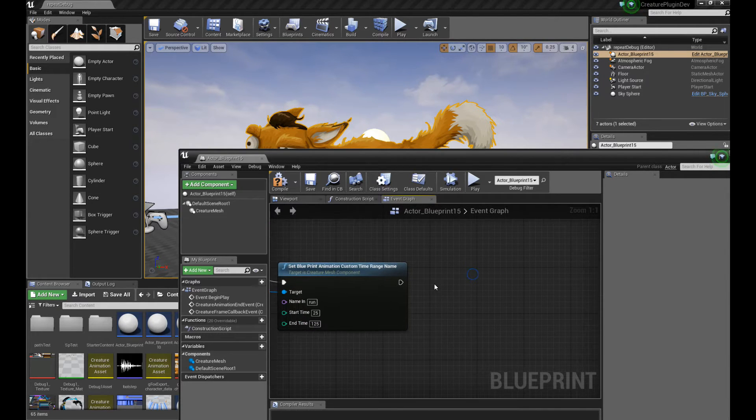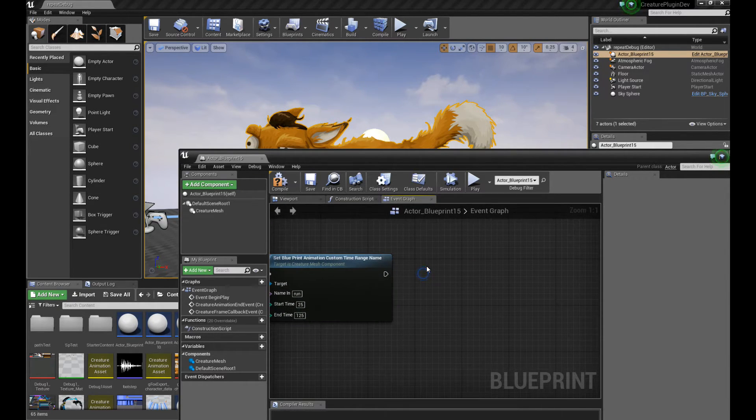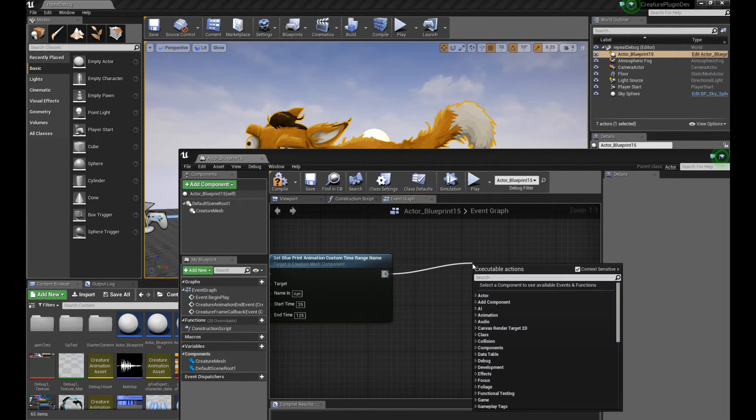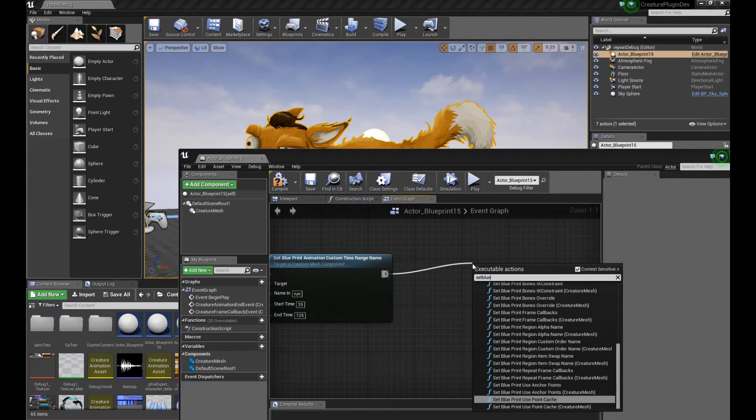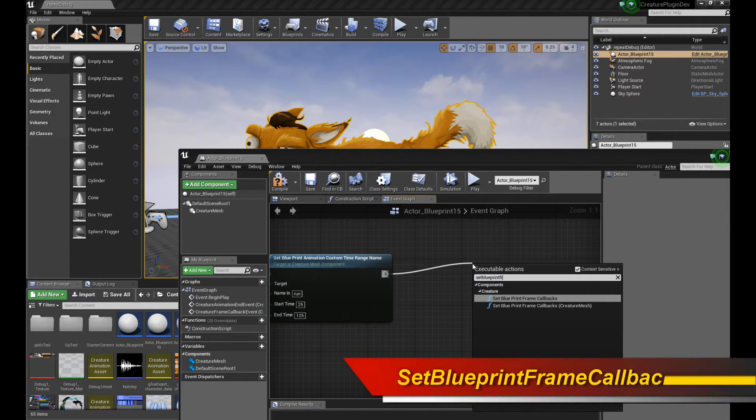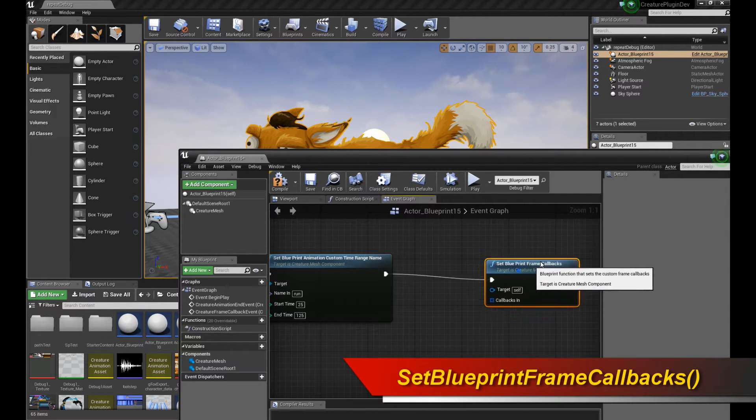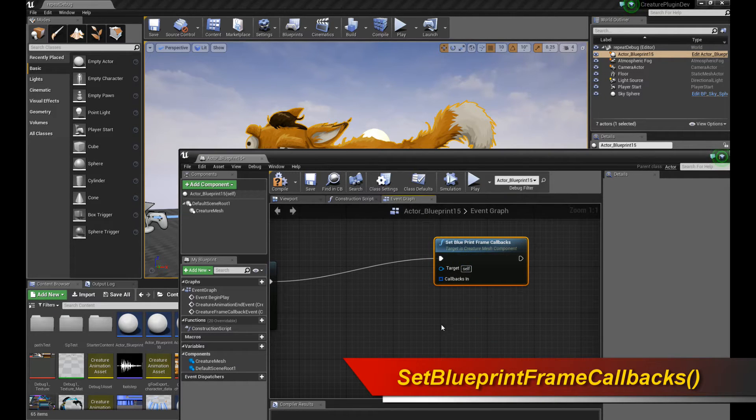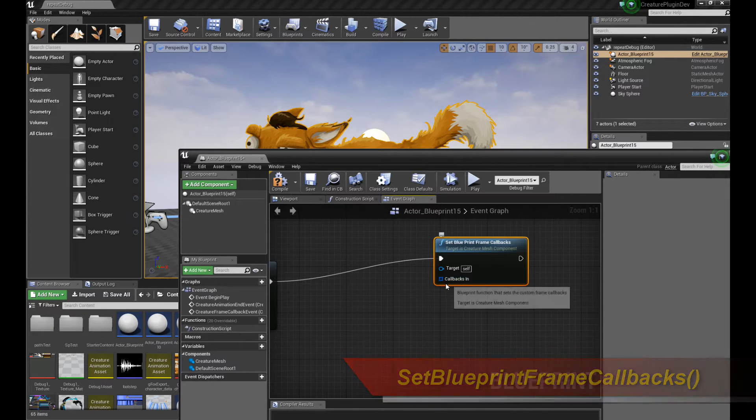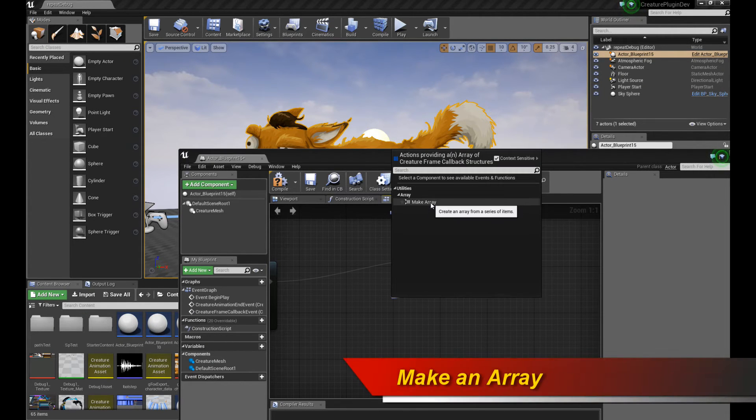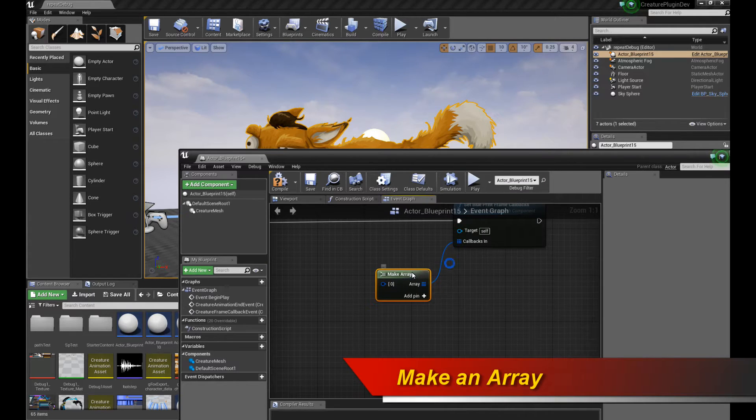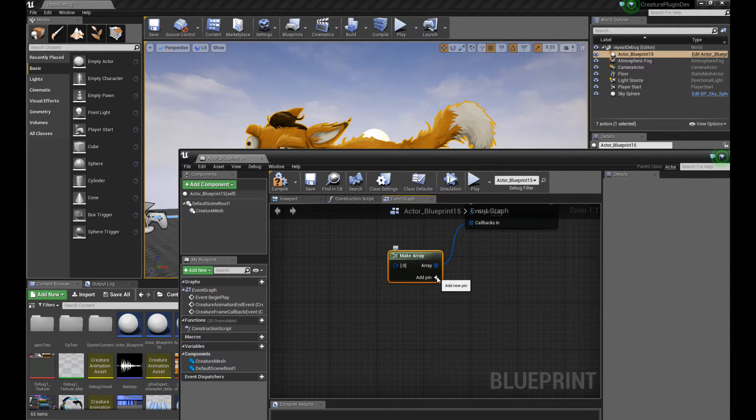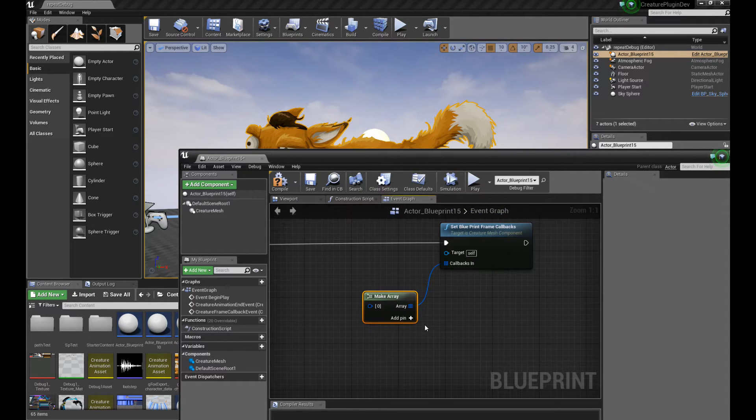So what do I do? Well, what you do is, essentially, you come in, and you want to start setting your callback. So you drag the handle over here, and you say Set Blueprint, and there is actually a frame callbacks function, so do that. And this allows you to do frame callbacks. So once you have this setup, there is an input node over here called CallbacksIn, so drag that out, and it's going to ask you to make an array, so make an array. So once you have an array, it's up to you to start adding these different callbacks, these various callbacks into the function to trigger them for your character.